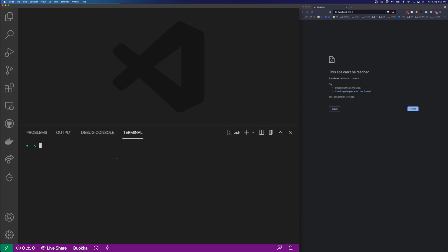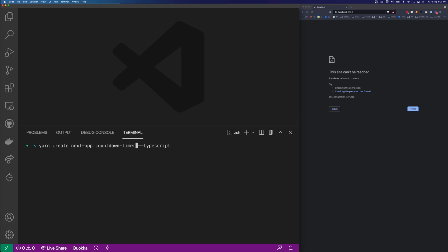I'm here in VS Code and I'm going to bootstrap the application with Next. I'm going to type yarn create next app and then give the app a name. I'm going to call it countdown-timer and give it a flag of TypeScript. You can bootstrap this application in whatever framework you like.